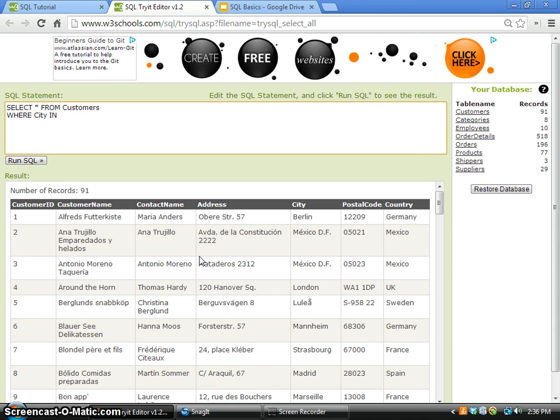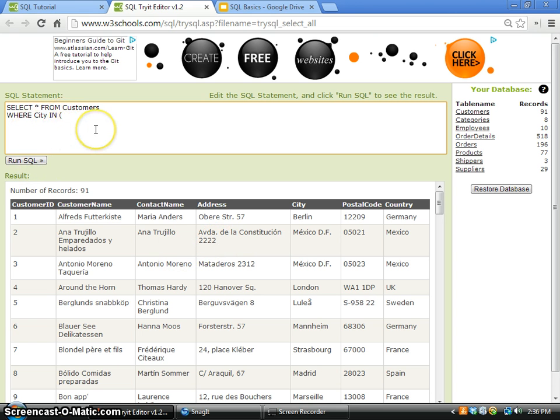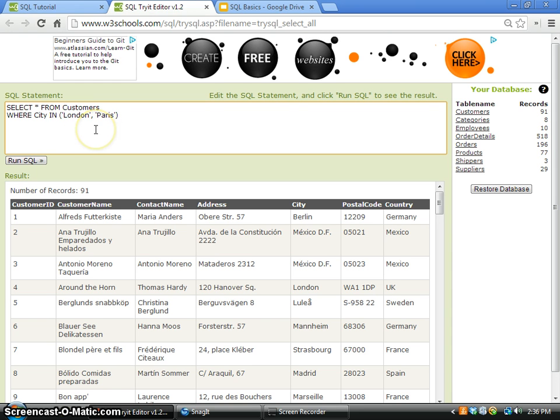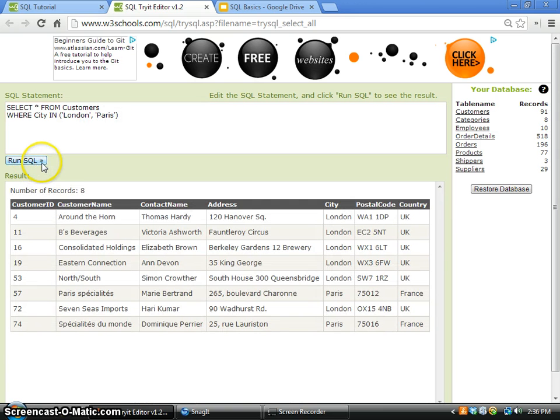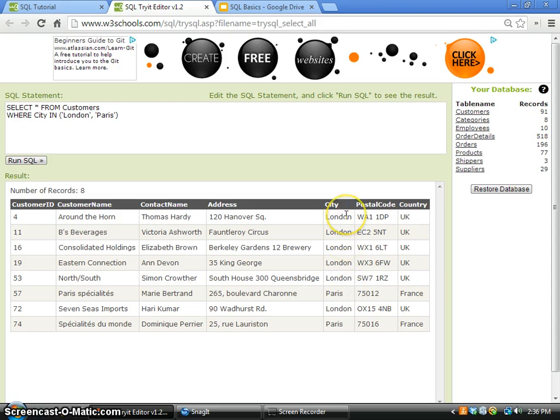We can use the operator IN with a bracket: London, Paris. So the city name in London or Paris will be selected. After I click run, I see that all these records have a city name of London or Paris.